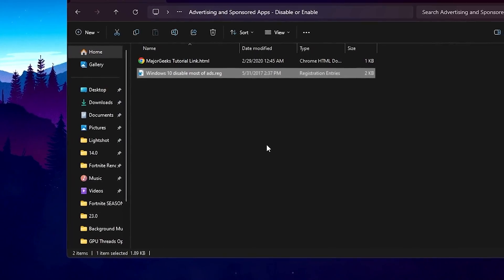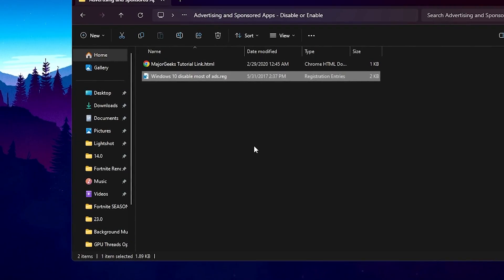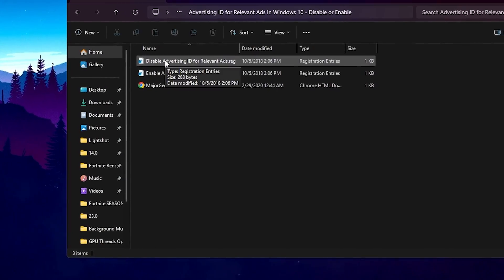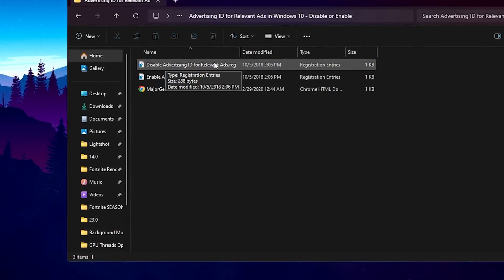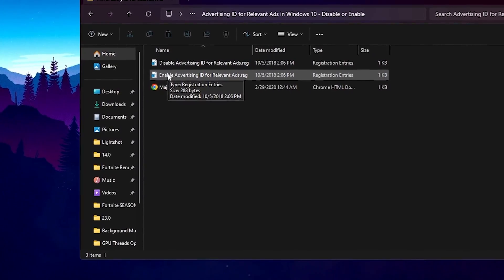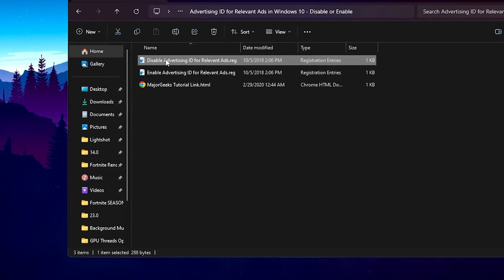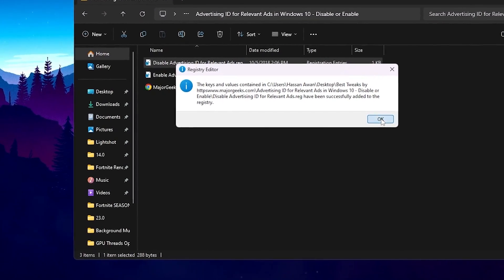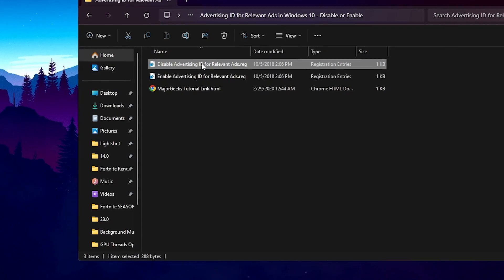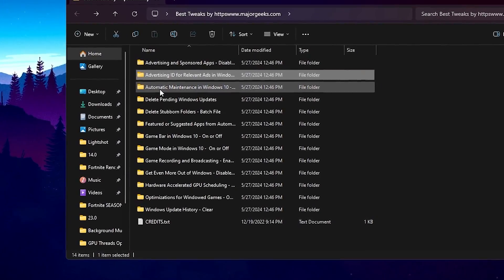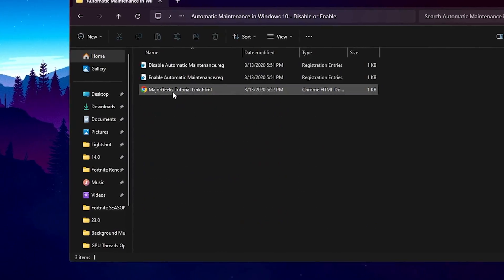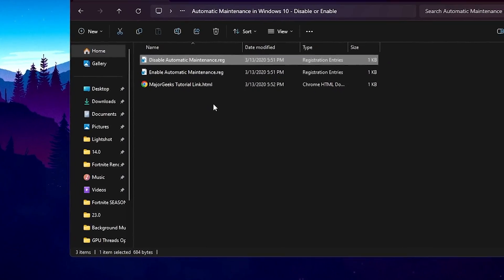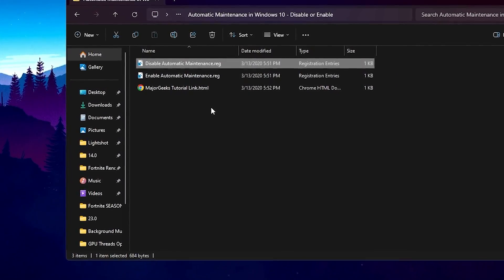Inside you will find a Windows tweak to disable most ads — double-tap, hit Yes, hit Yes again, click OK, and this will disable all advertisements on your Windows. Now go back, go to Advertisement ID, and you will find 'Disable Advertisement ID for Relevant Ads'. Go for Disable Advertisement ID, hit Yes, Yes again, click OK, and disable the advertising on your Windows.